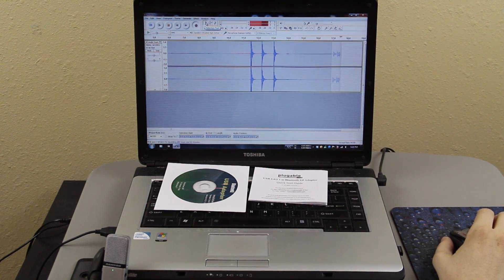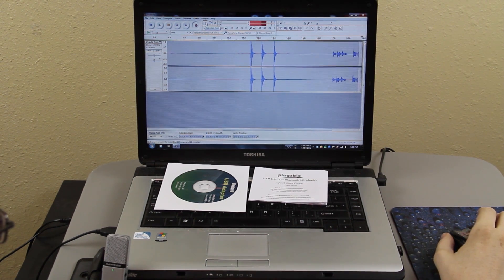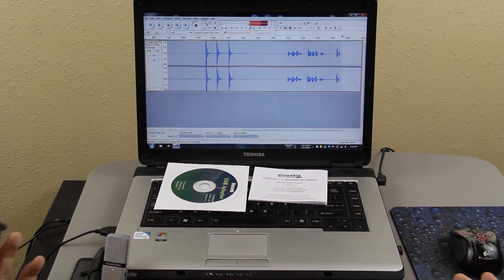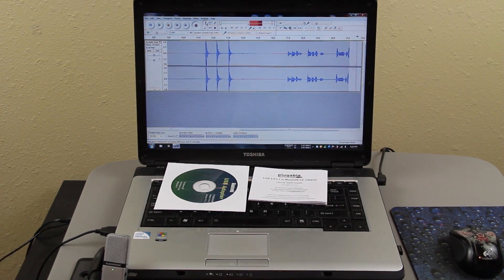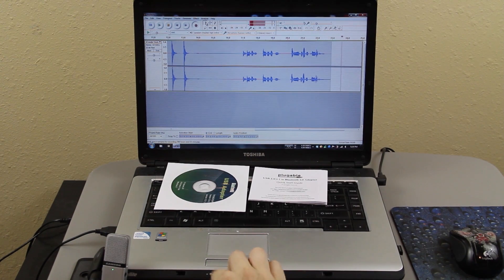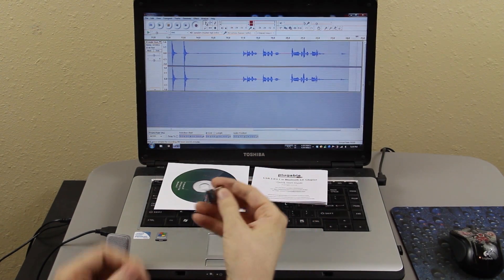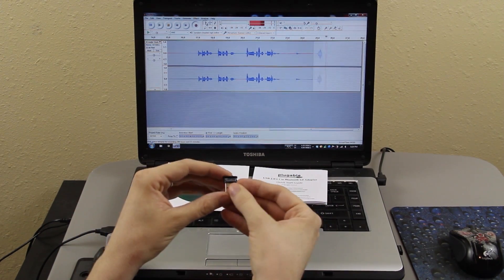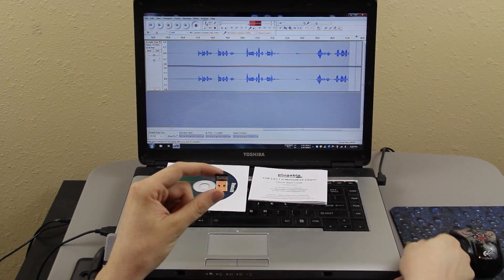For this demonstration, I'm going to go ahead and plug in the USB adapter and show you what happens. So as you can see, it's a very small adapter.